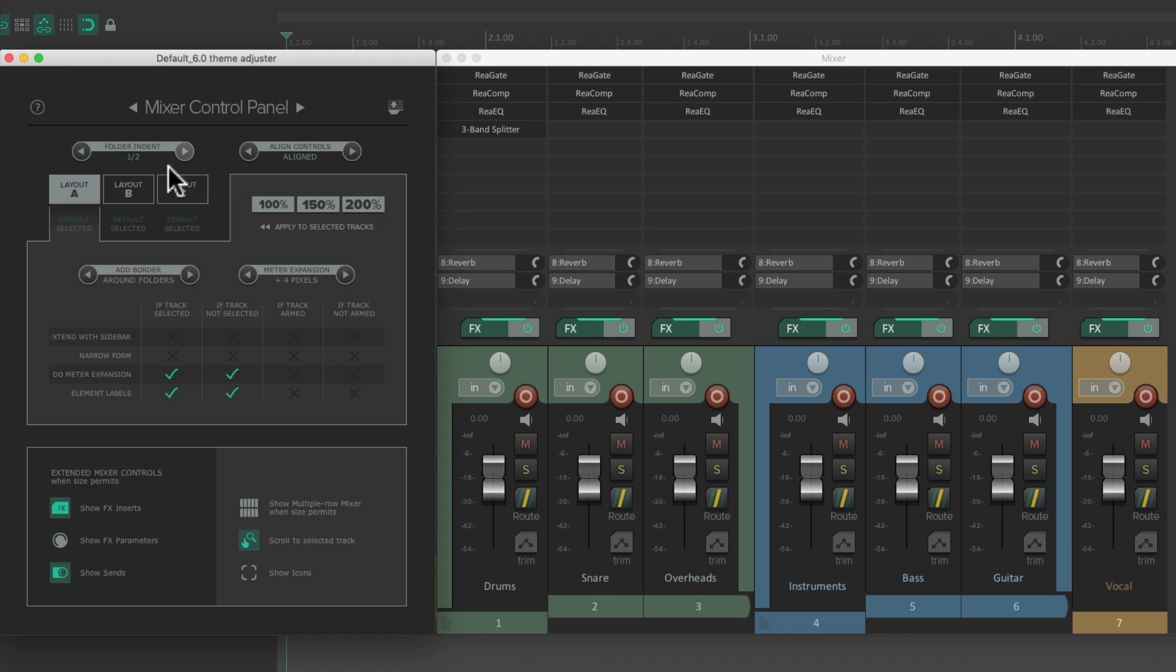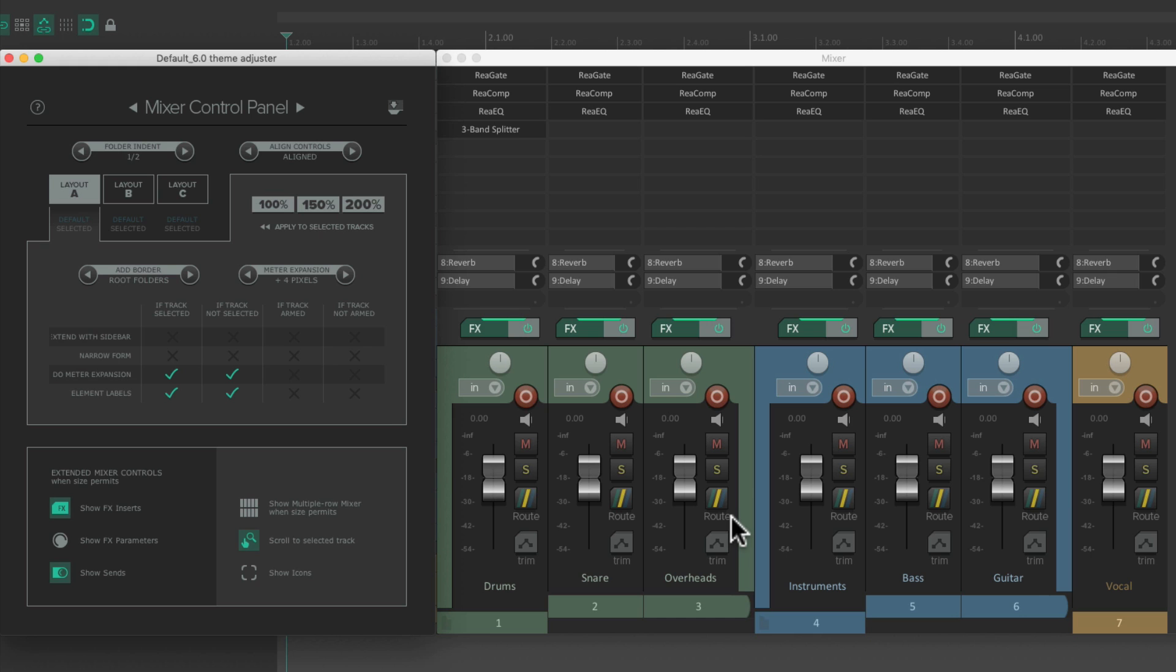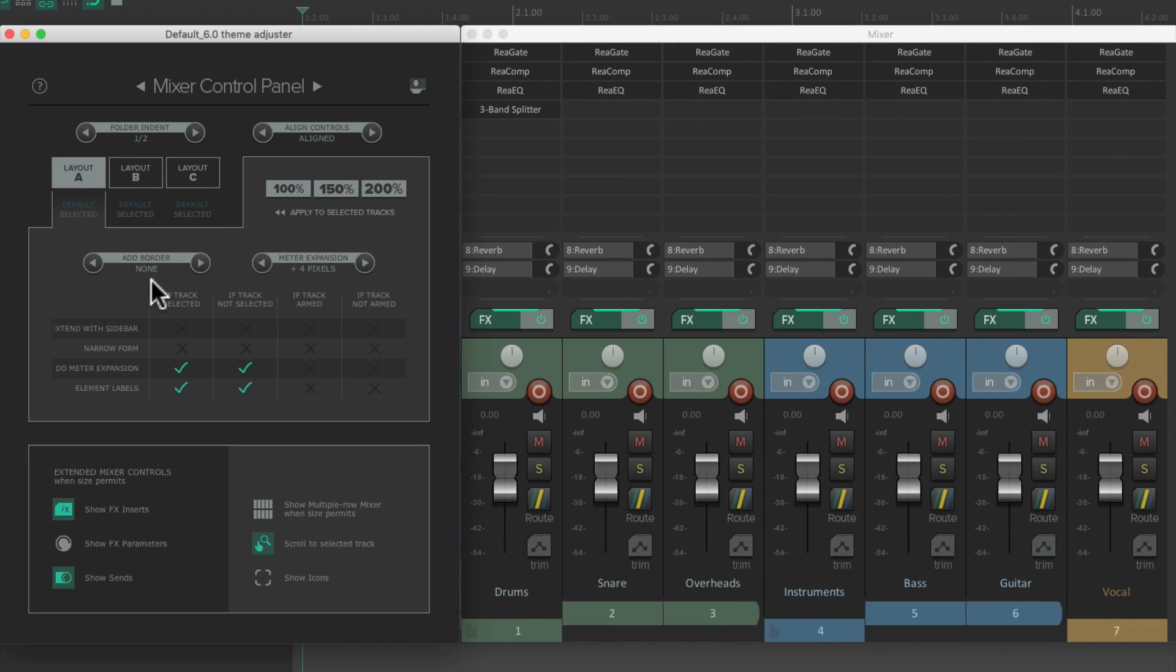So if we change the folder indent to be none, we can still quickly see what tracks are in folders. Because the color kind of surrounds the entire folder. And if it gets too messy, with many sub-levels of folders, we could just choose root folders. And then just the first layer of folders will have edges around them. But by default, there's no borders on our tracks.